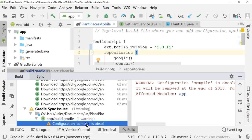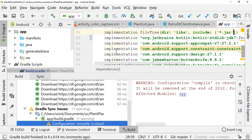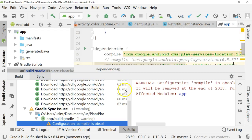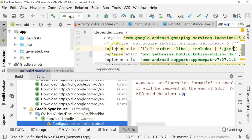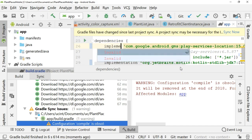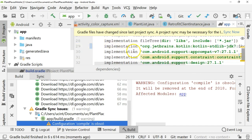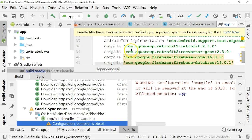It's giving us a little warning here that says that compile is obsolete. We can change that to implementation, but nonetheless, our build does indeed work.